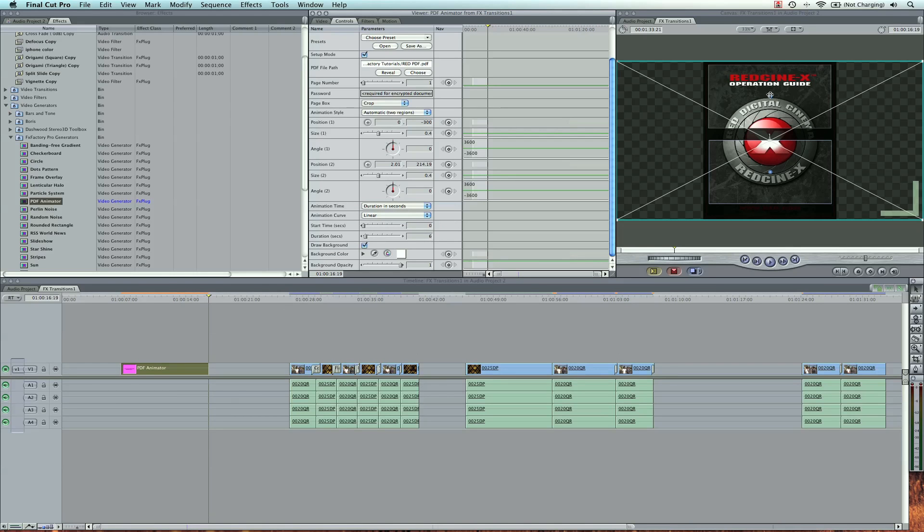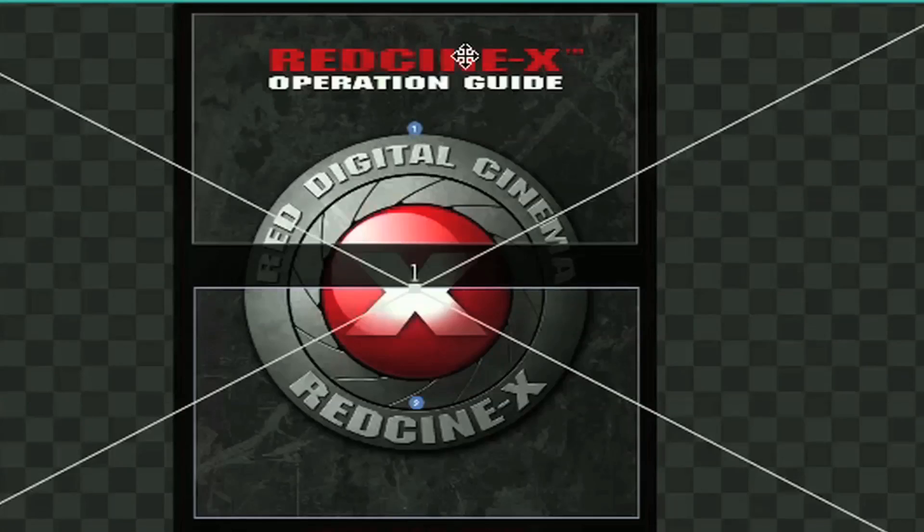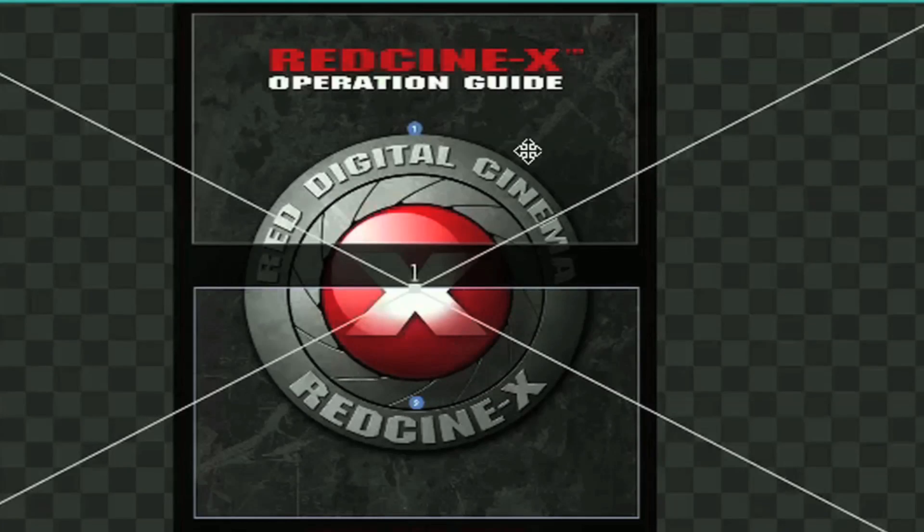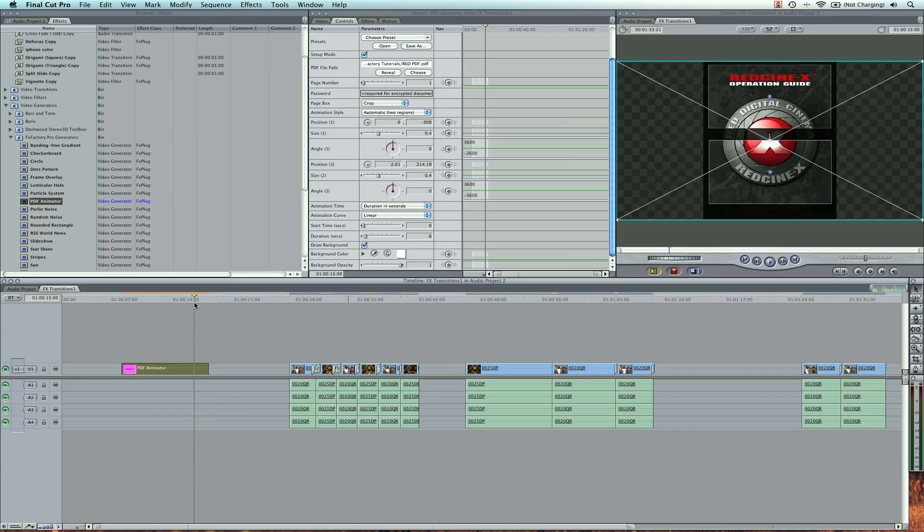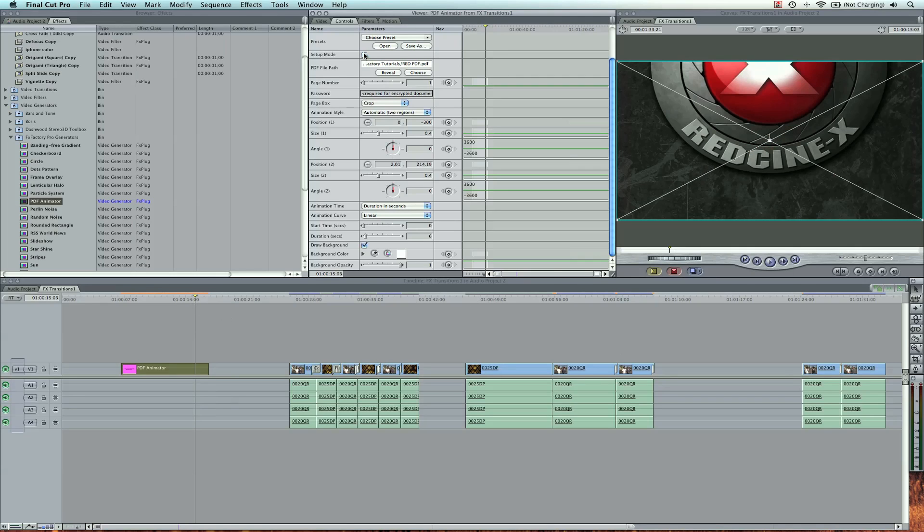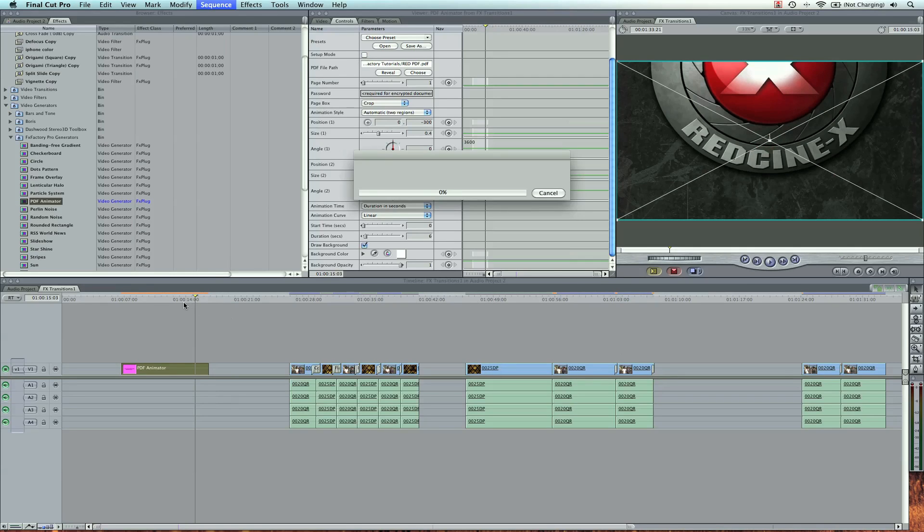Now from the point of here, point one and point two, this is going to be a six second animation. And before we render this out, we need to actually take it off setup mode, and go ahead and render.